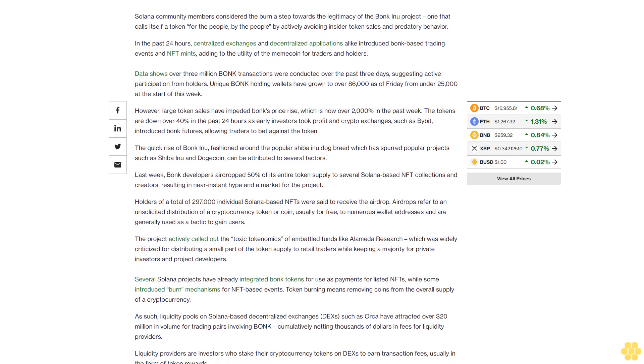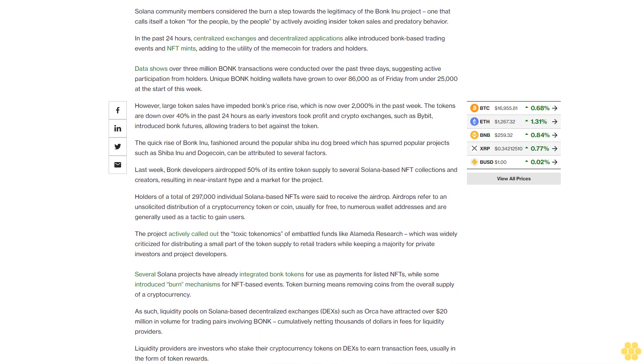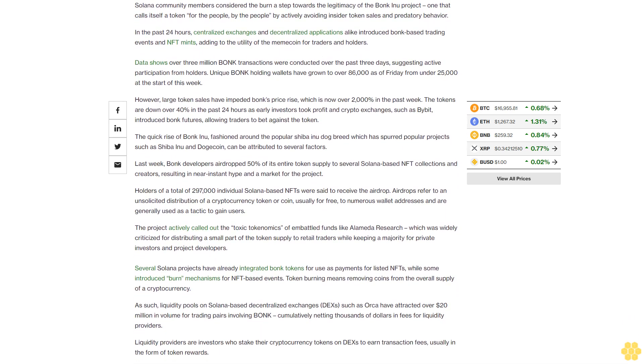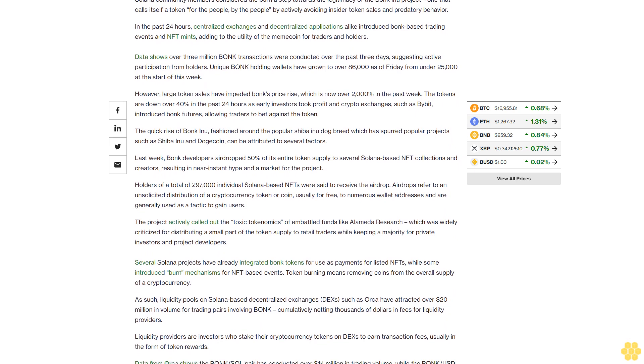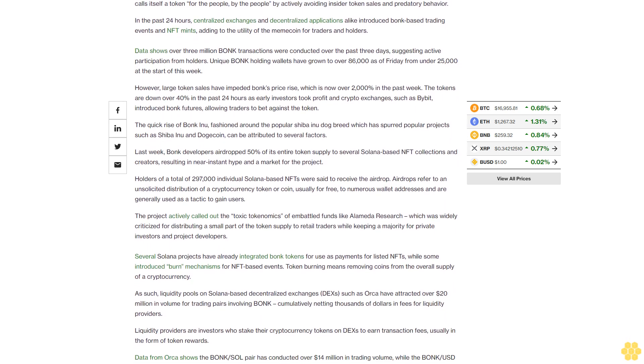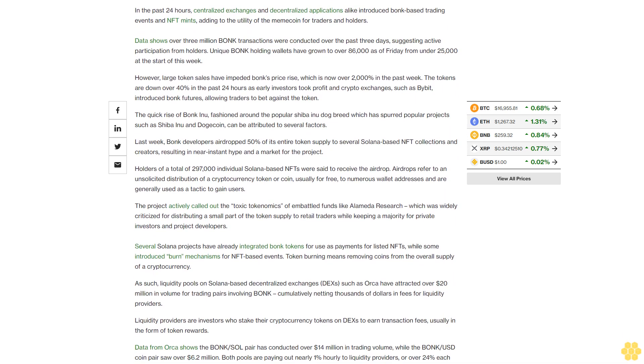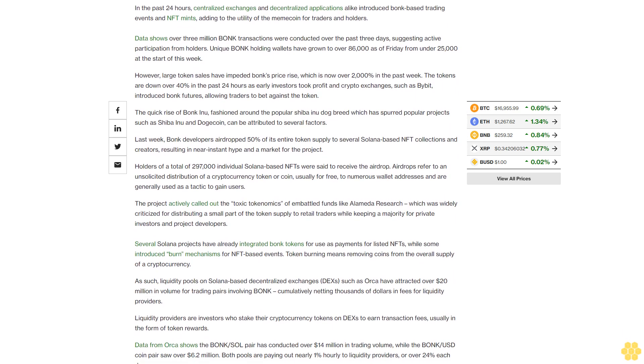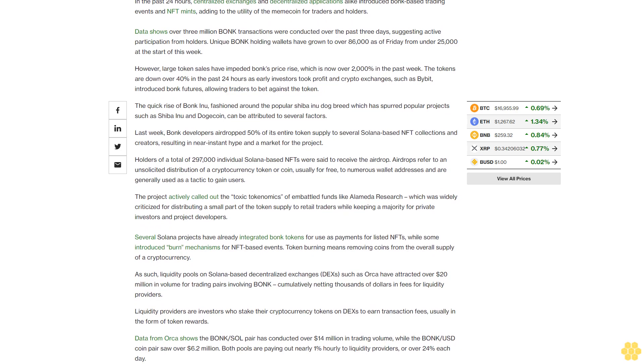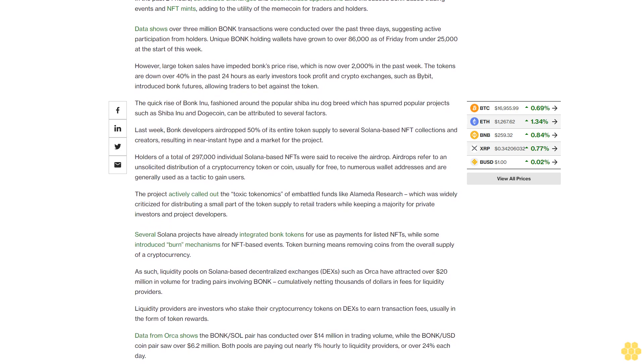The project actively called out the toxic tokenomics of embattled funds like Alameda Research, which was widely criticized for distributing a small part of the token supply to retail traders while keeping a majority for private investors and project developers.